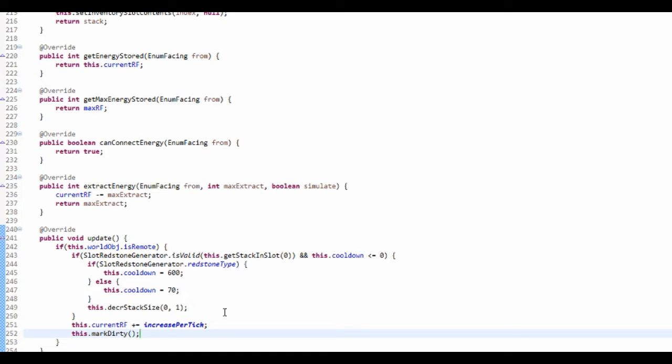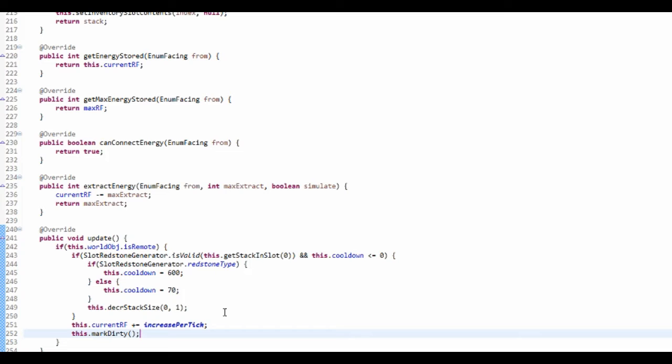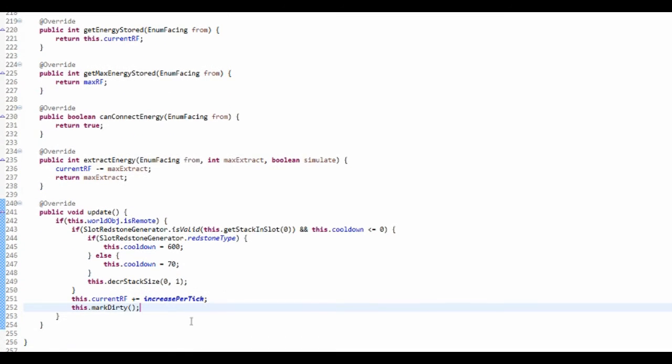Like say when you use something in the inventory, it automatically is set to be dirty, that means that it needs to be saved. But say if we're changing numbers in that slot, unless we say markDirty it'll just reset when we boot the world back up, which isn't what we want. So we just want to mark it as dirty. That should be all in our tile entity.